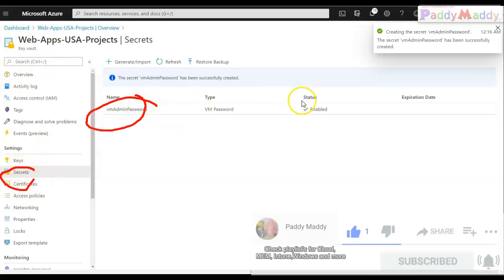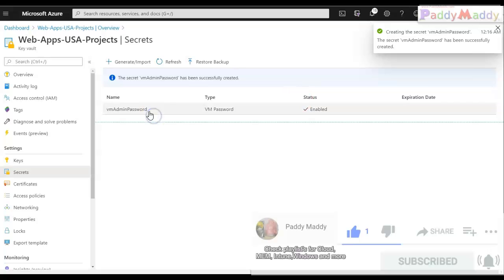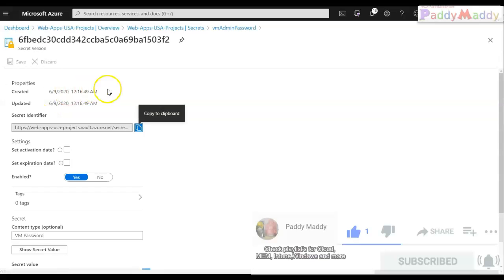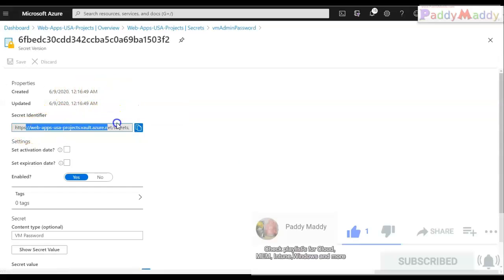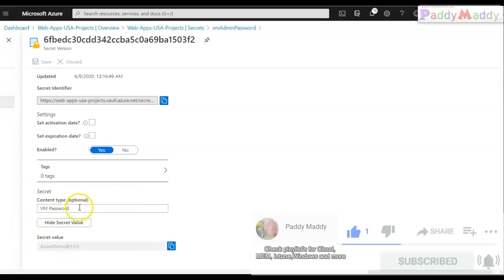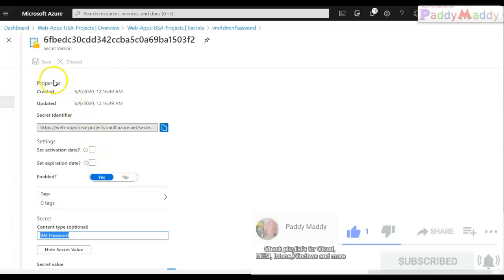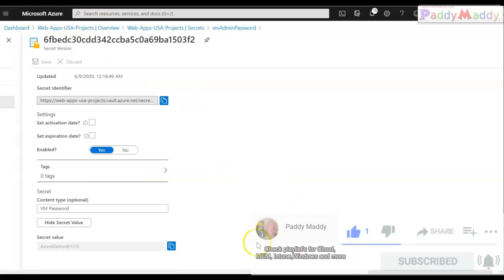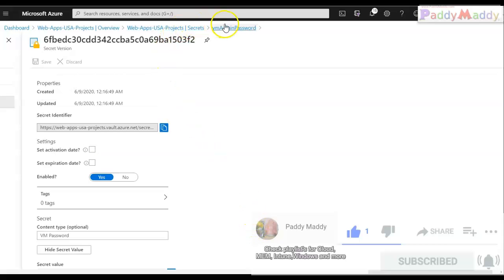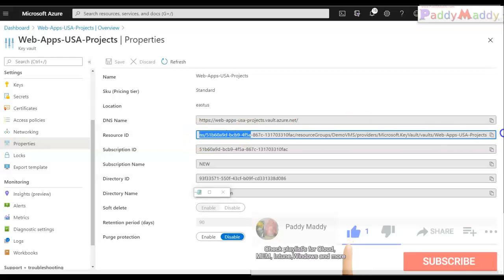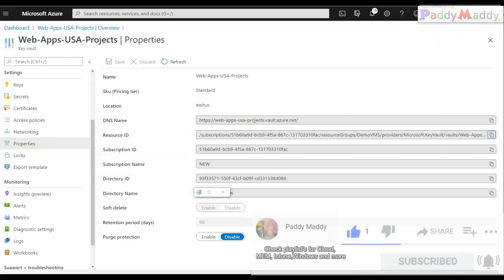The secret is created. Let's open that secret key — I can see the secret identifier and if I click 'Show Secret Value', it shows the VM password I entered. Now we have two things ready: the Key Vault and the secret key. I'll copy the resource ID from the properties to use later when editing the ARM template.